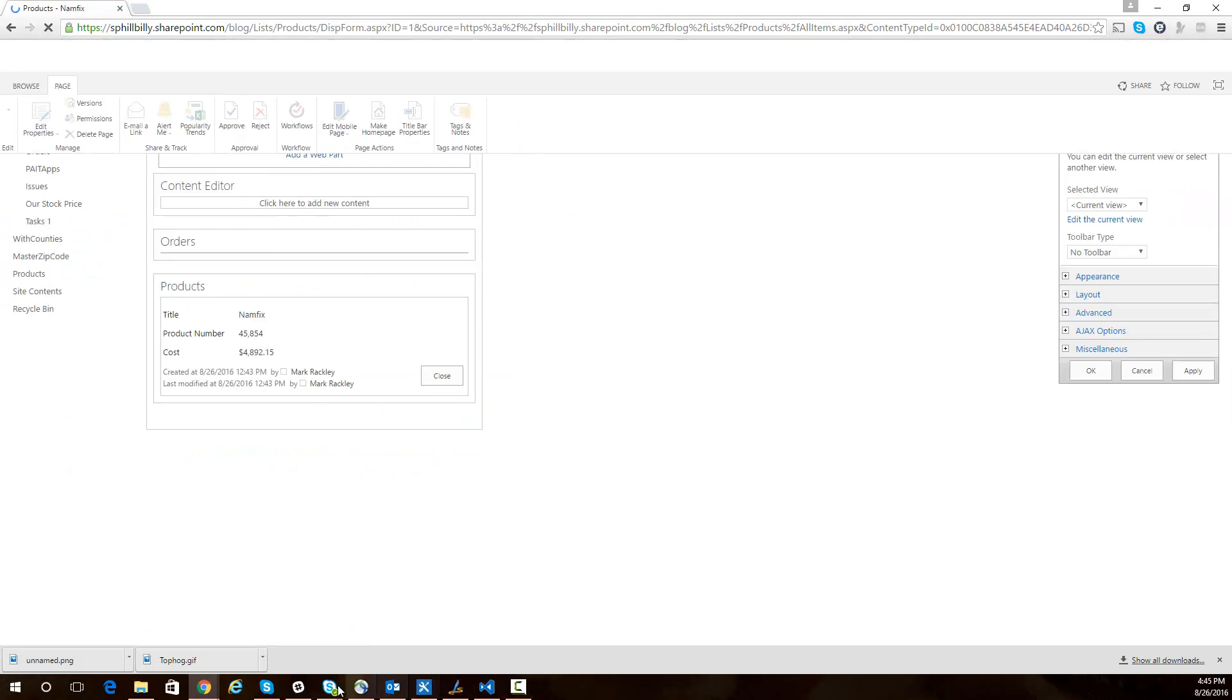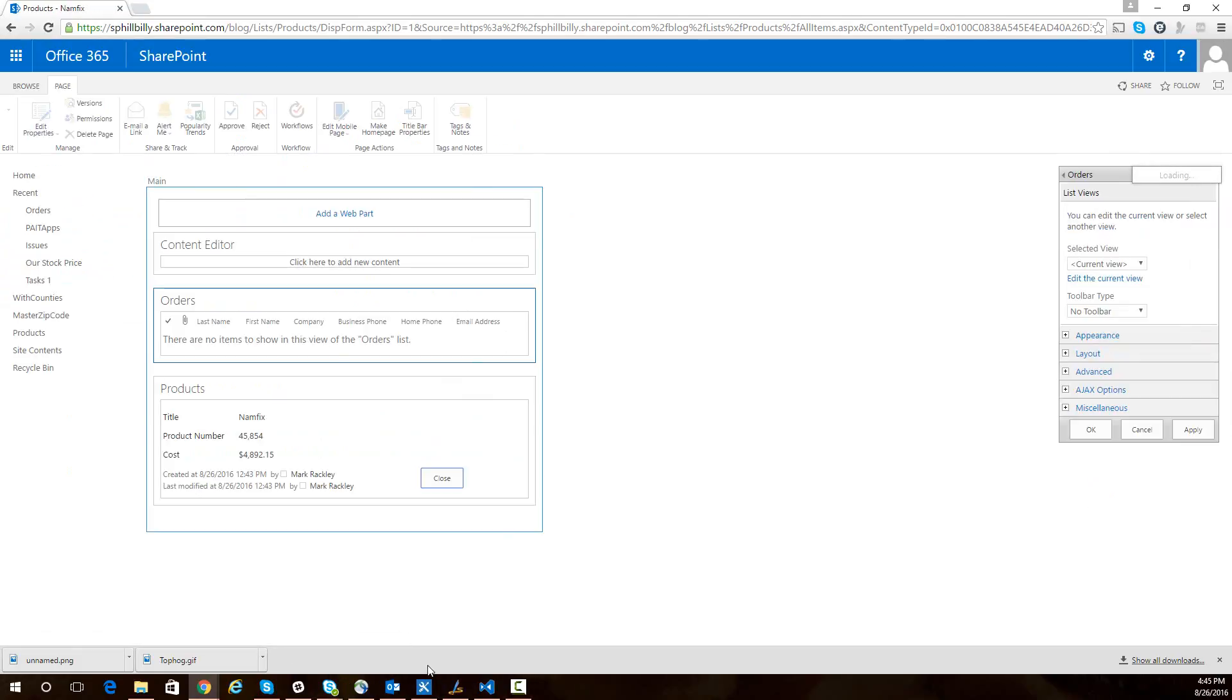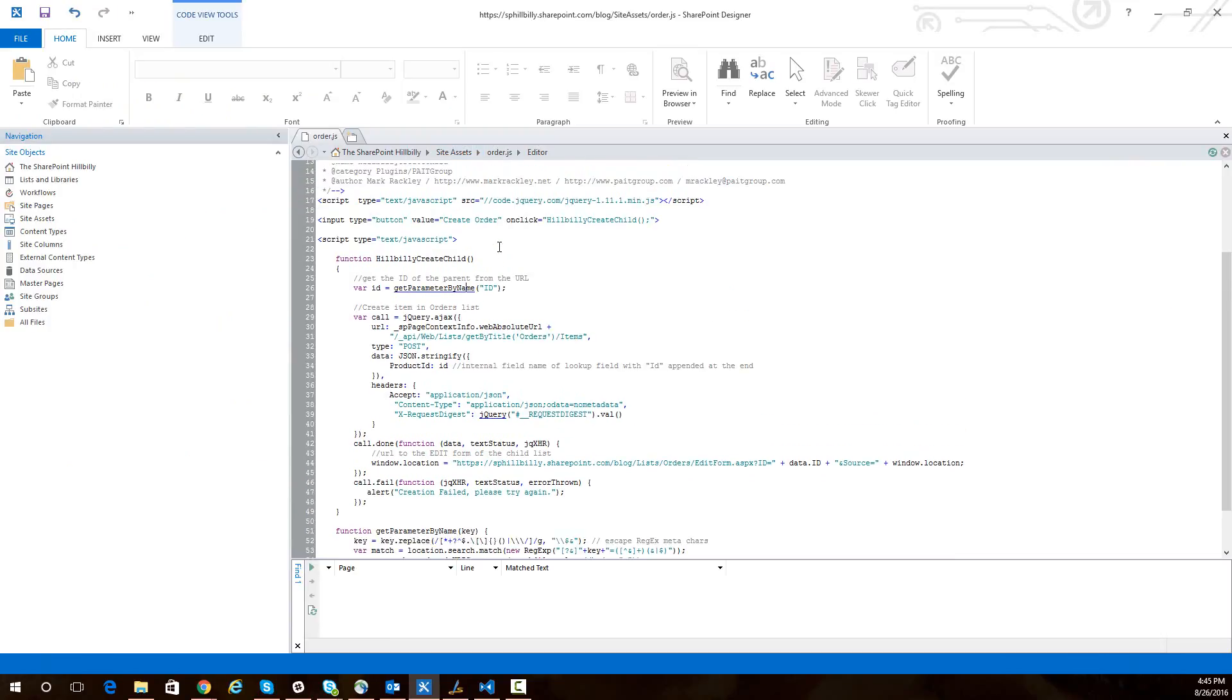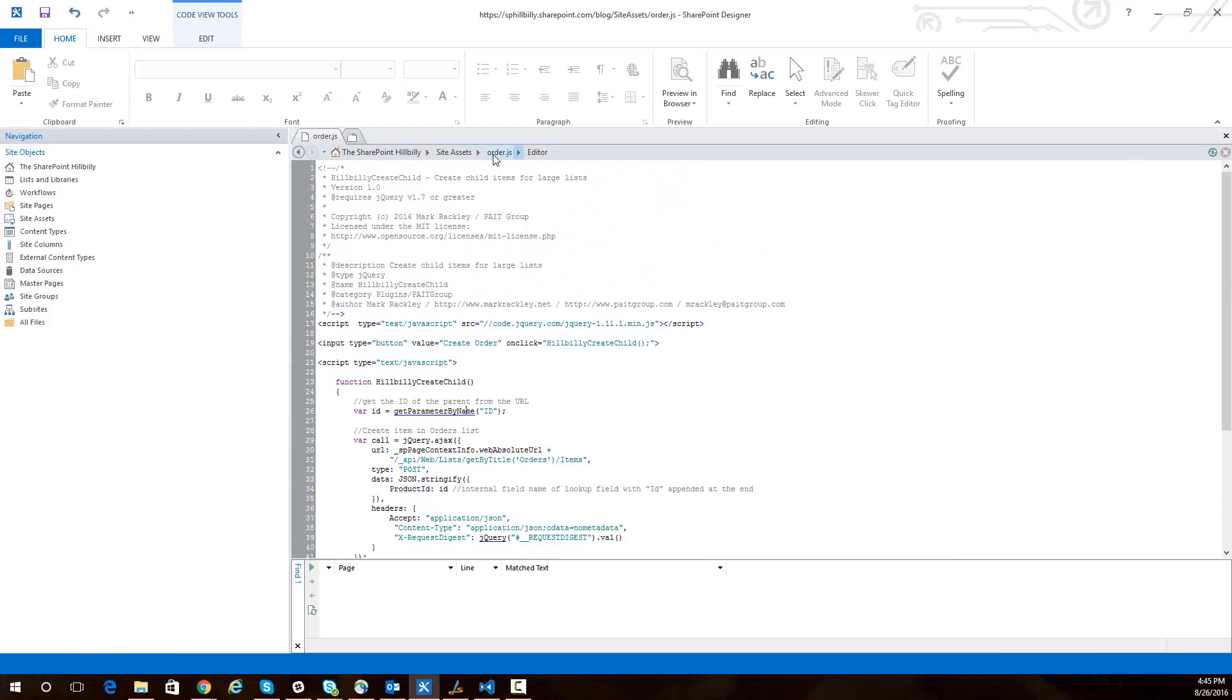What I've done is I've actually uploaded that script from my blog to my site assets library. Here looking in SharePoint Designer, you can see that in my site assets library, I have a file called order.js, which is just the script from my blog.